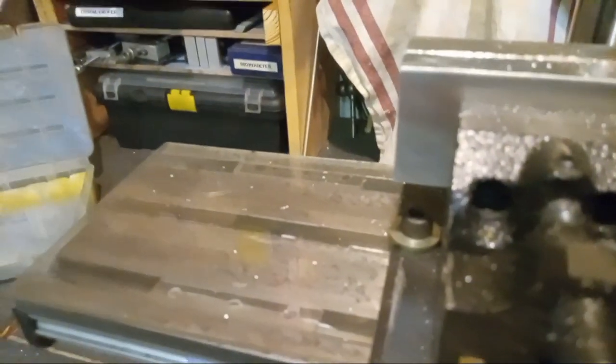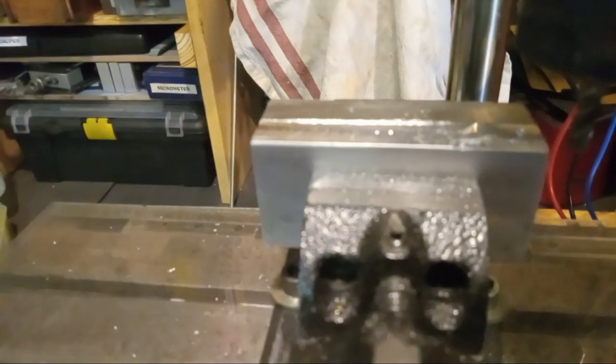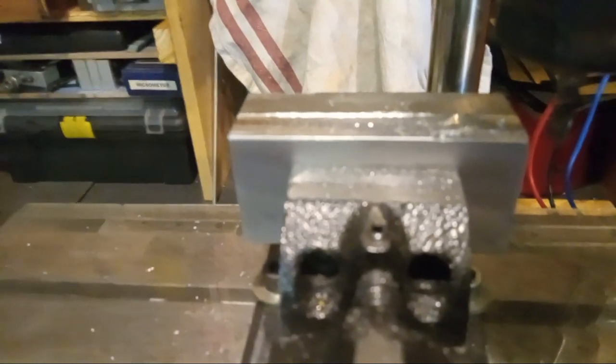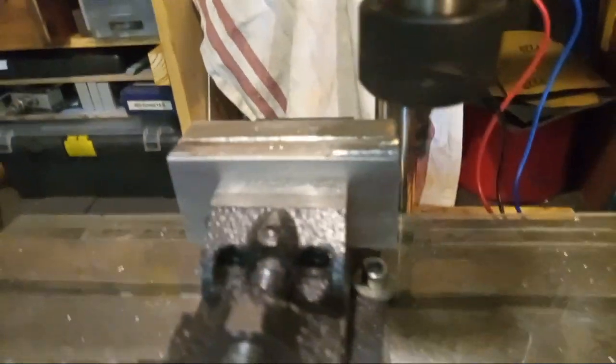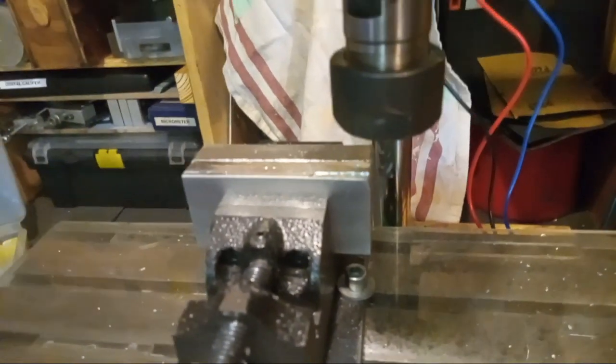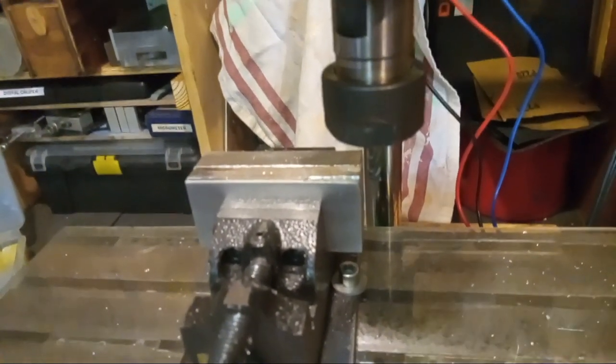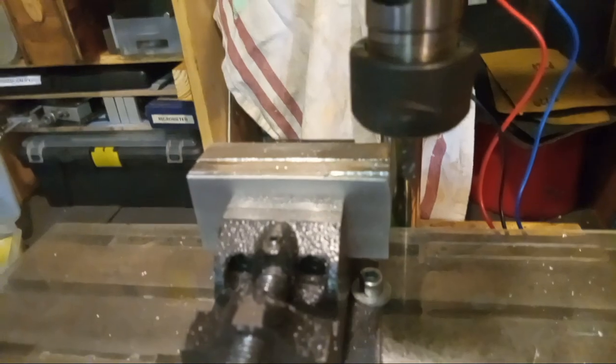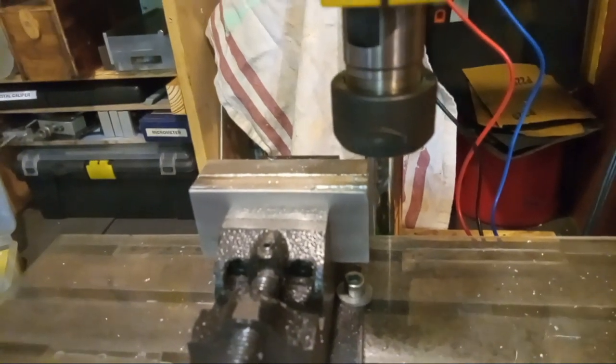And there you have it. And that's about a 5,000ths cut, something like that. I'll have to measure to be sure.